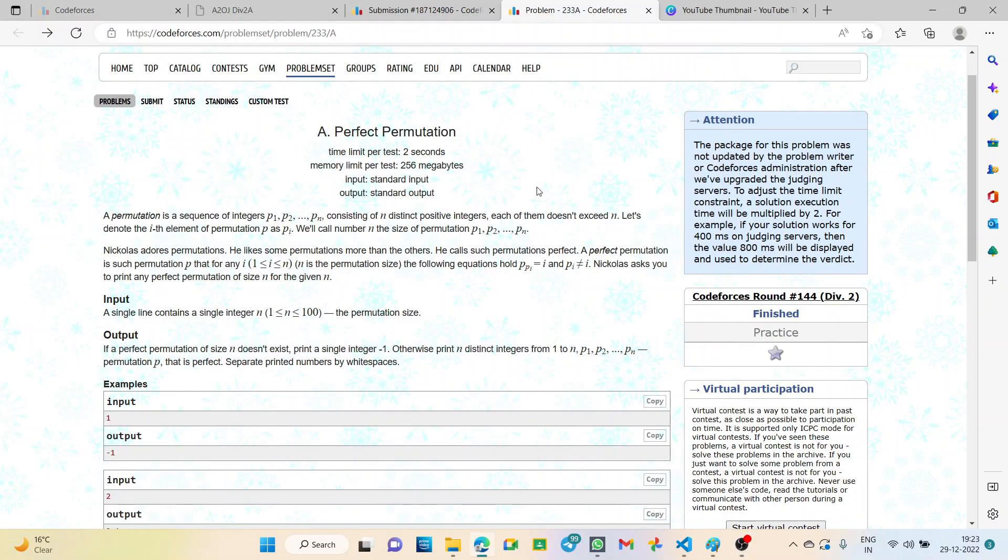Hello everyone, welcome back to the YouTube channel of Developers and Coders Club Naiti Agartala. This is Sinjini Roy from CSE second year, and today I will be explaining question number 43 from A2OJ Division 2A CodeForces: Perfect Permutation.